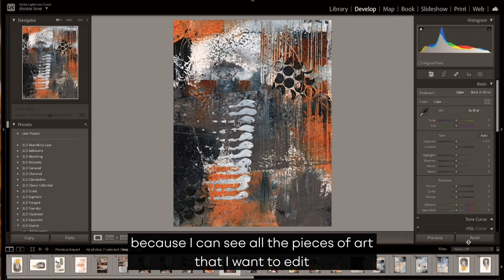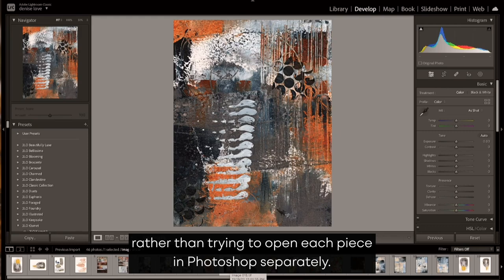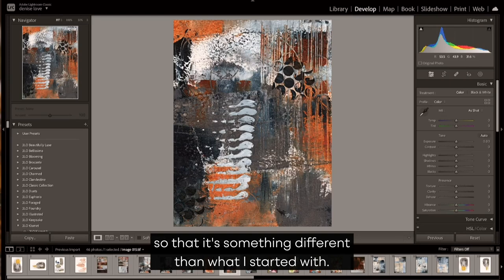because I can see all the pieces of art that I want to edit and maybe look at in the film strip below my piece of art, rather than trying to open each piece in Photoshop separately.